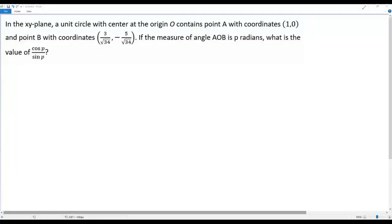Here we have a math problem. In the xy-plane, a unit circle with center at the origin O contains point A with coordinates (1, 0) and point B with coordinates (3 over square root of 34, negative 5 over square root of 34). If the measure of angle AOB is P radians, what is the value of cosine P divided by sine P?